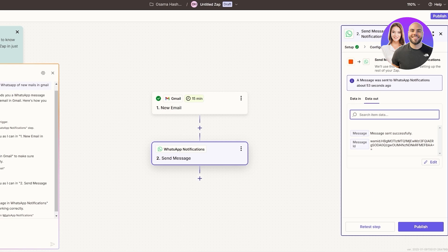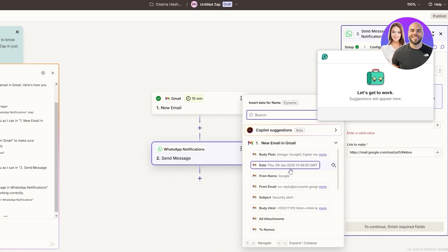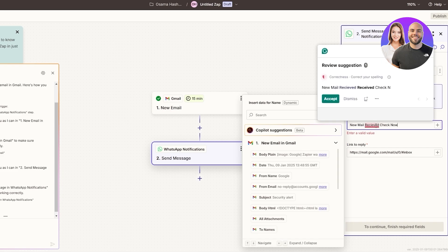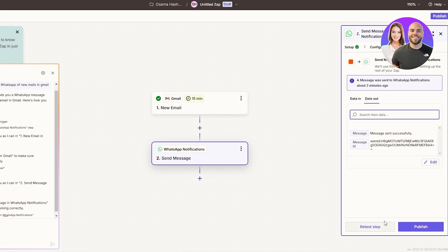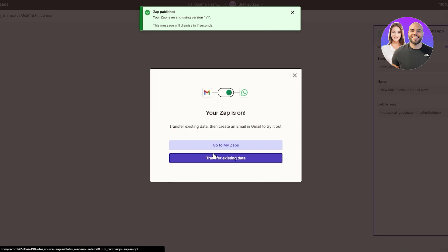Instead of the previous option, I'll add a message like 'New Mail Received — Check Now'. I think that is a much better message. So now if we click Continue and publish, we should be good to go. Now whenever we receive an email on Gmail, we'll get a WhatsApp message notifying us that a new email just came into the inbox — which is pretty cool.